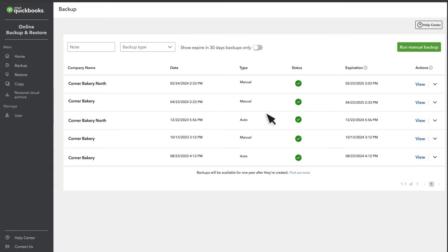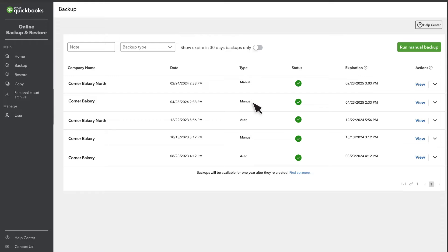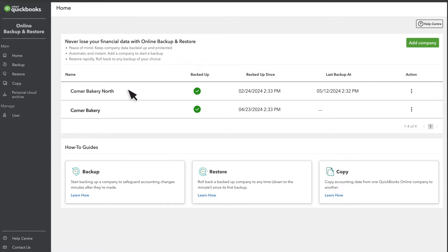QuickBooks will start your backups, and from now on, you can restore your info to a previous point in time, because Backup and Restore tracks most changes to your company's data. Select Home to get more info on the backups QuickBooks automatically creates.